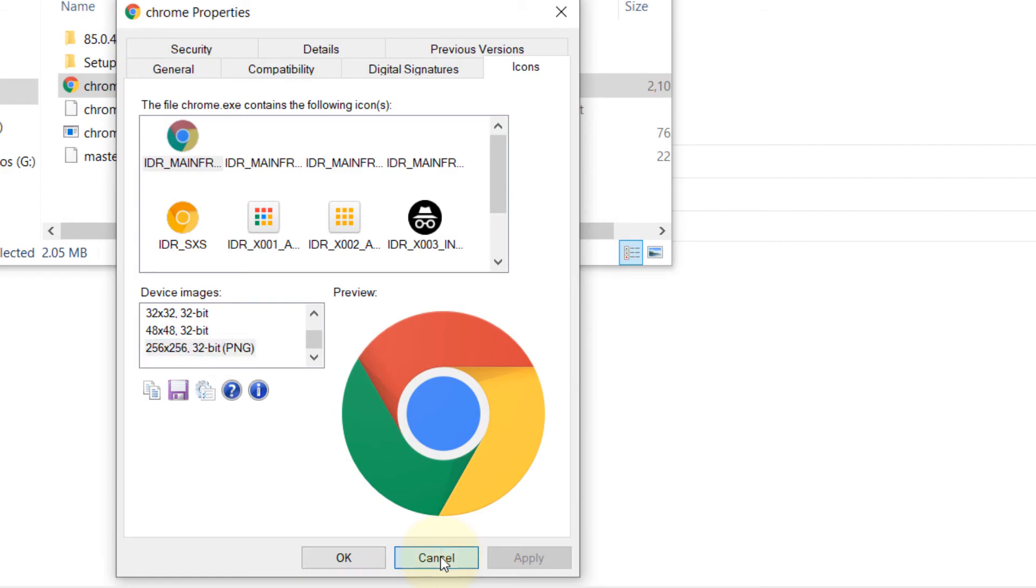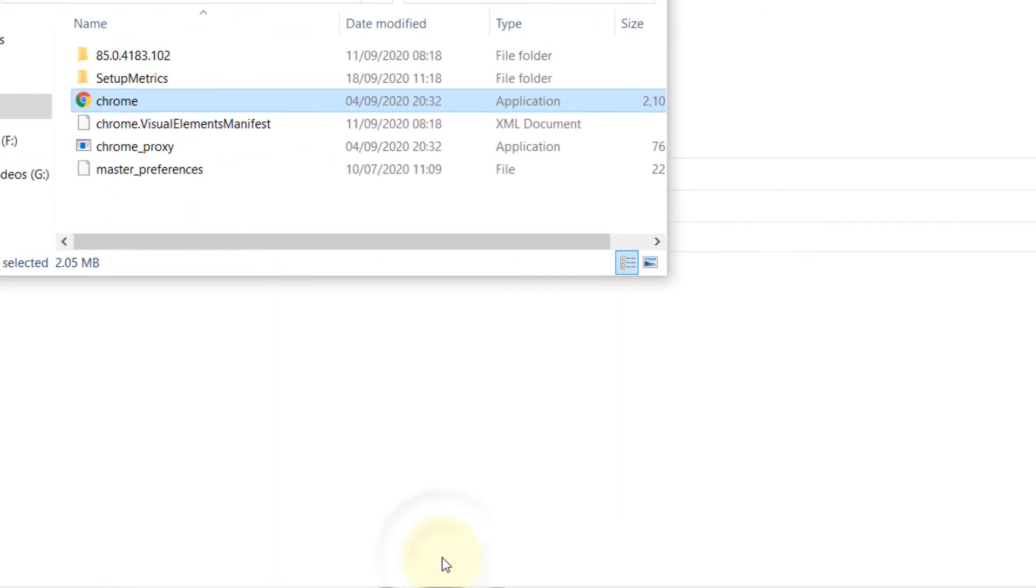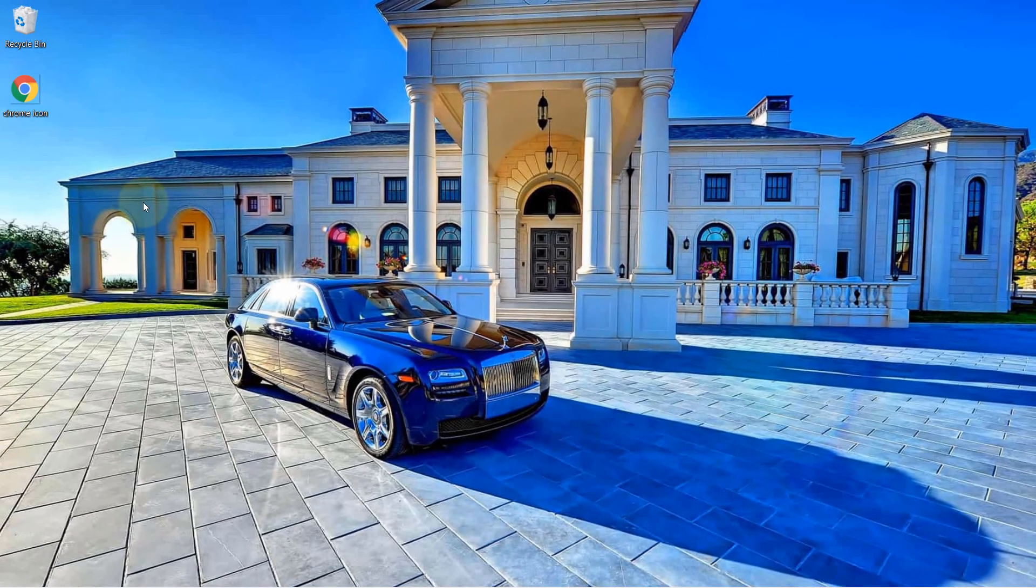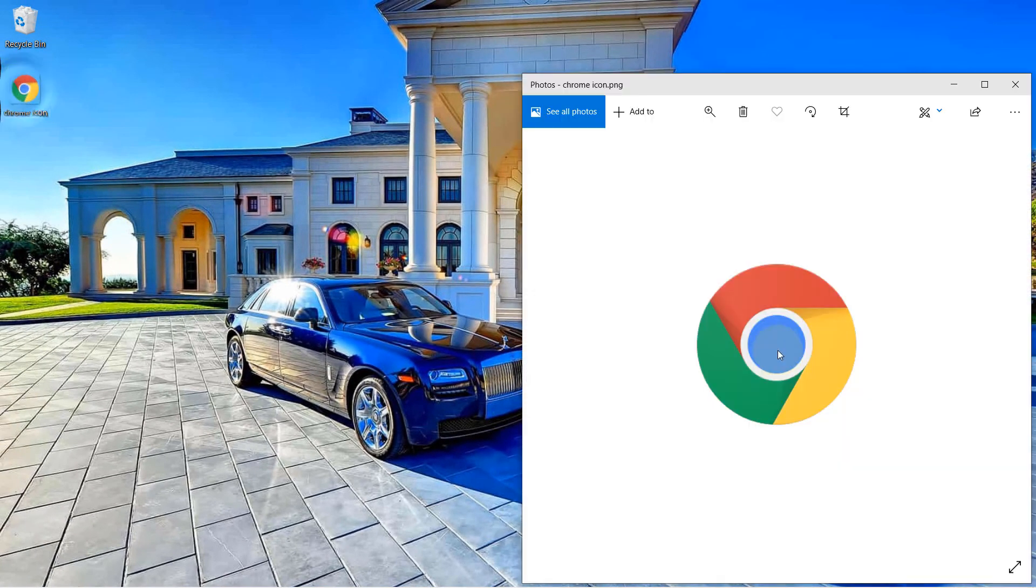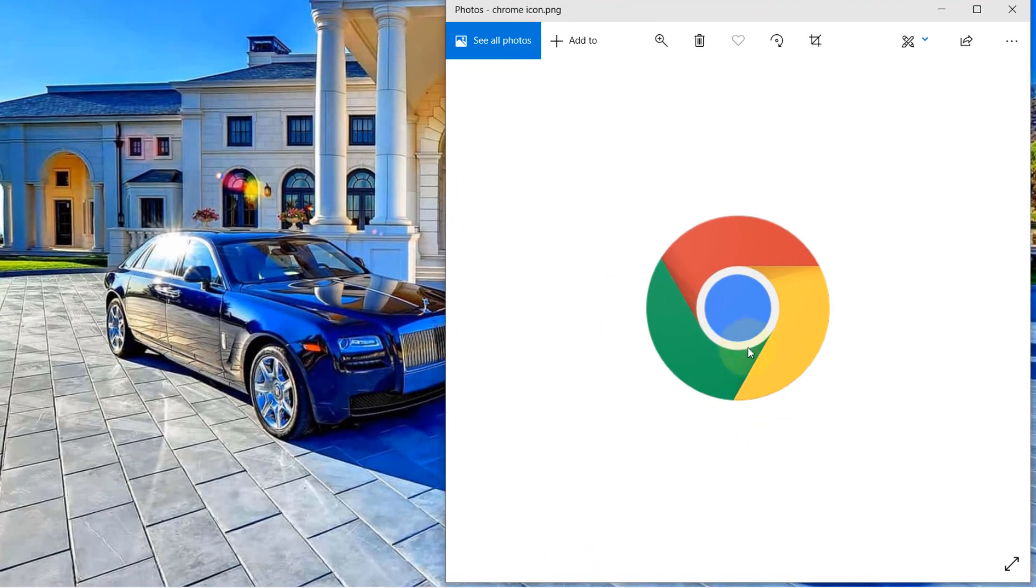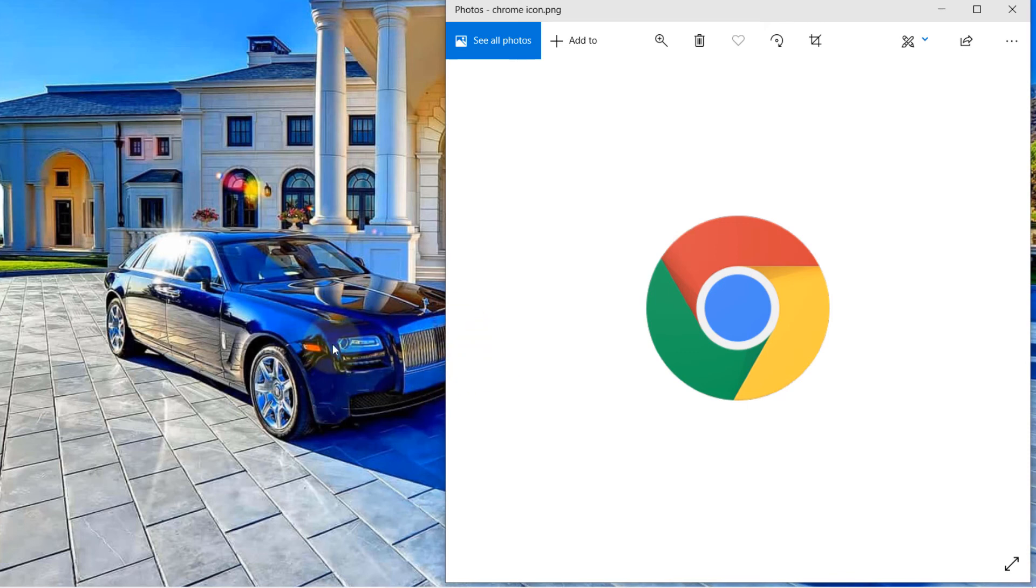Now, if I close this, go to my Desktop and double-click it. As you can see, now it has opened it as an image. And this is the best image you could get out of your EXE file of any program.